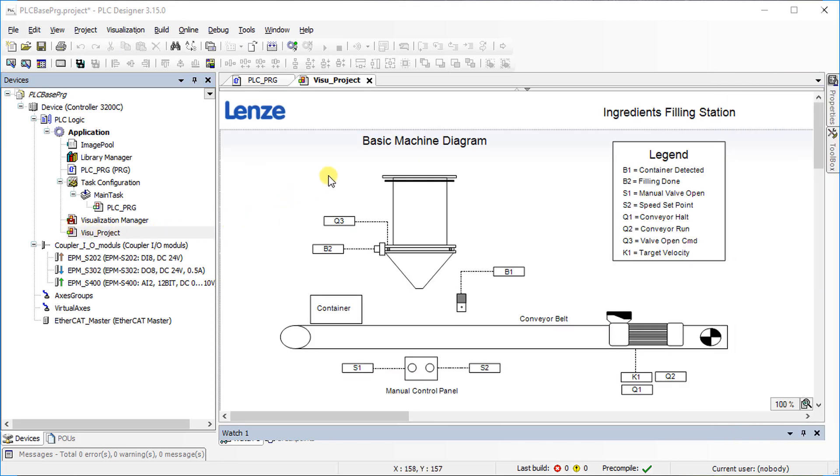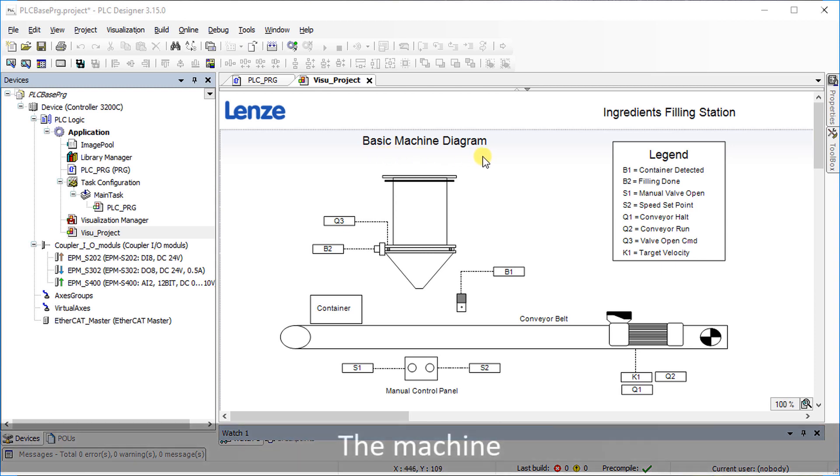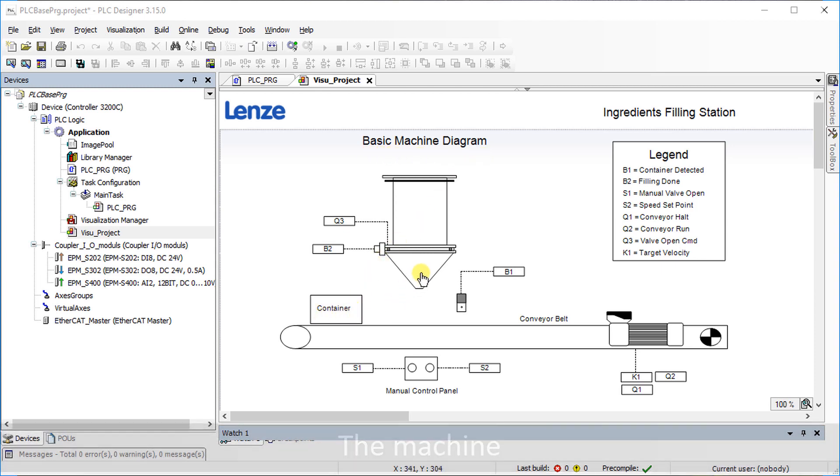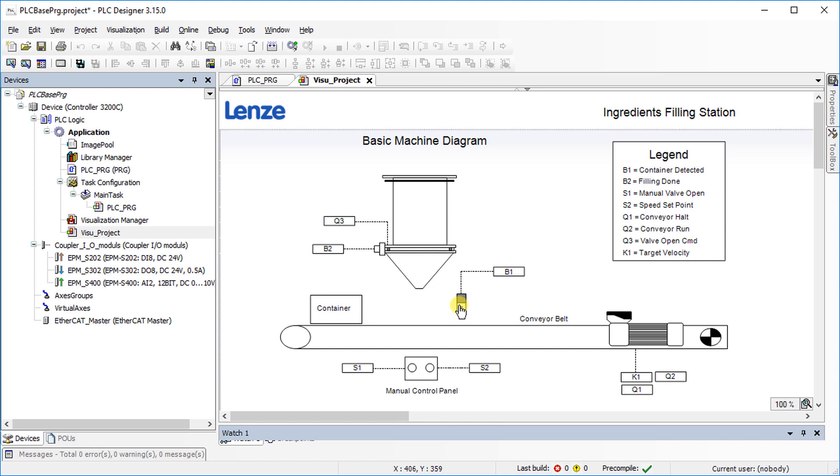In this example, empty containers are filled up with ingredients. The container comes from the left side and is filled up as soon as it is detected by the sensor. When this is done, the container is passed on to next conveyor belt.